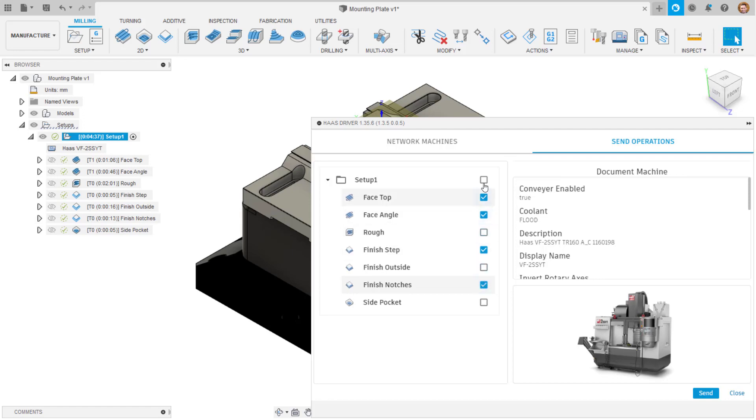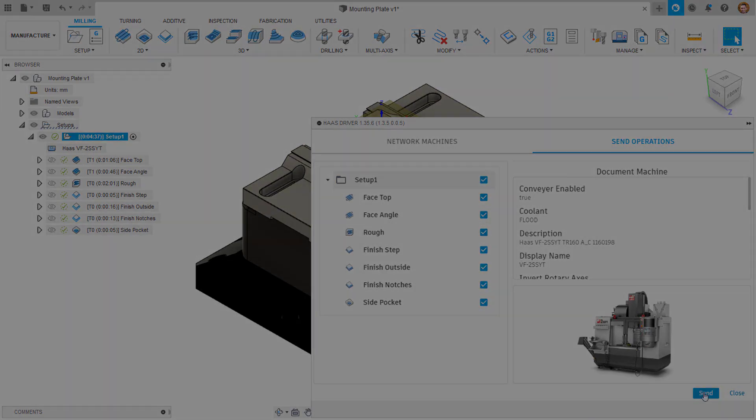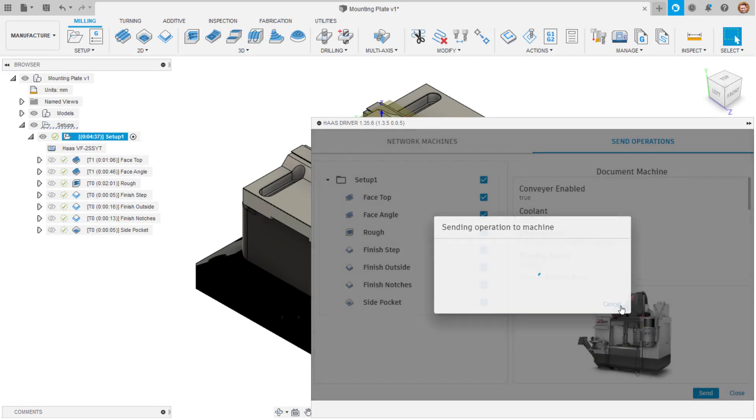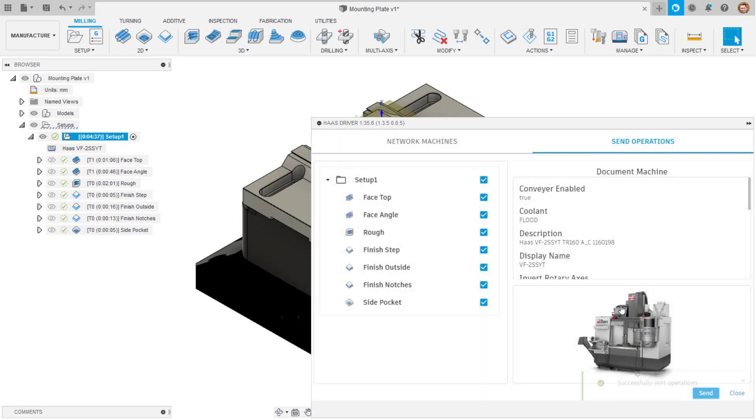It will search for machines connected to your shop network and add these to your Fusion 360 machine library, allowing NC programs to be sent directly to the controller.